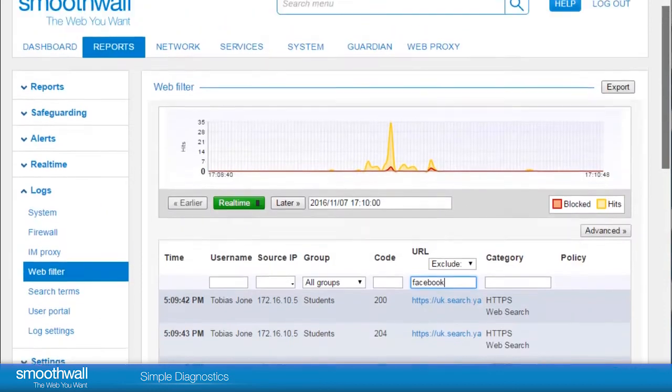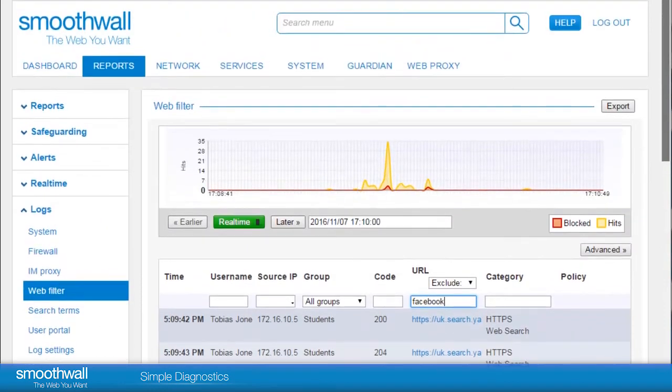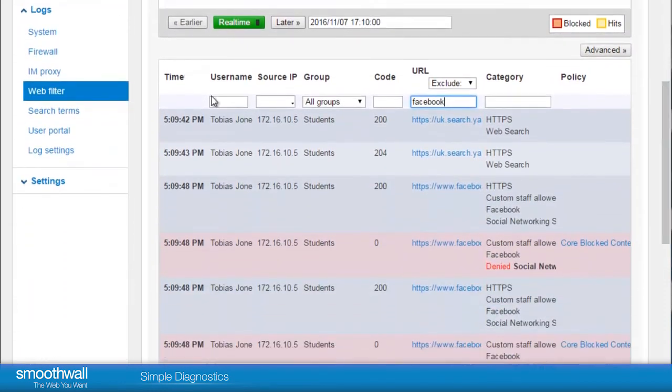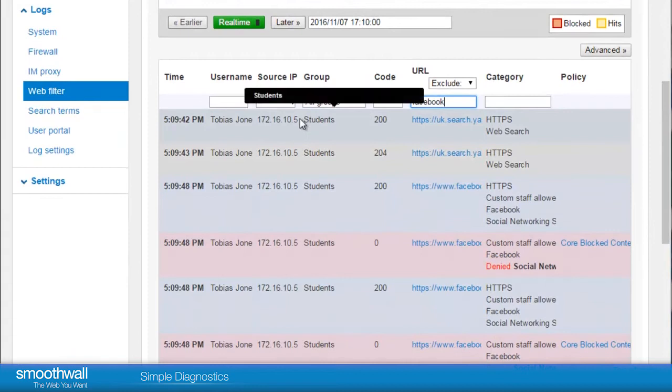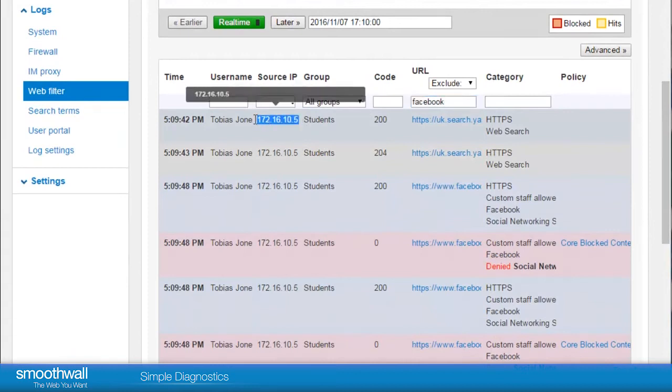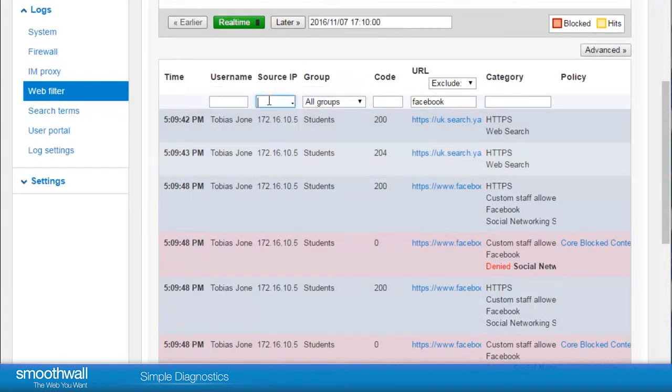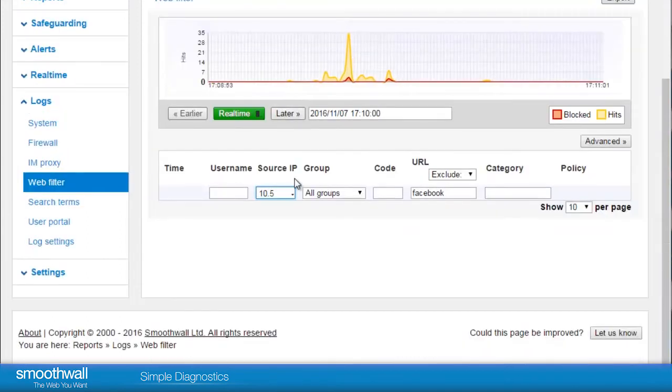It is useful to filter down to an IP address by entering it into the Source IP field. In this example, it may match all IPs that start with 5 as the 4th octet. To stop that from happening, select the dropdown for Exact Match.